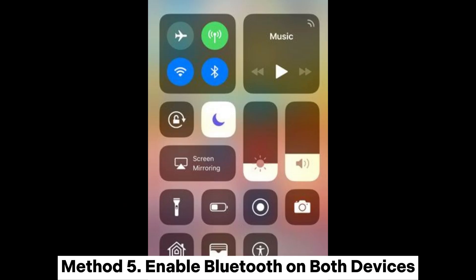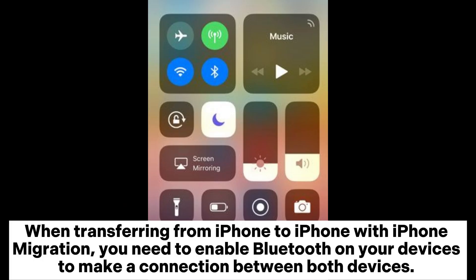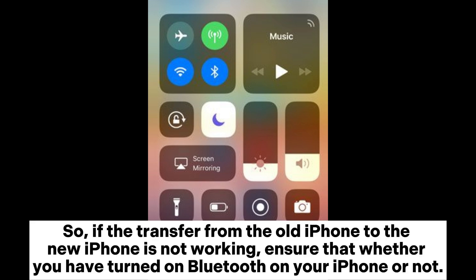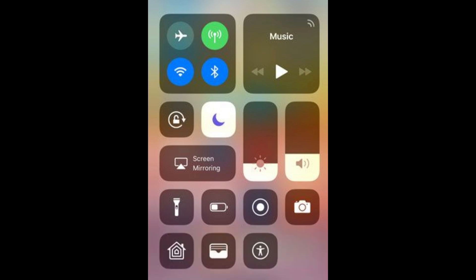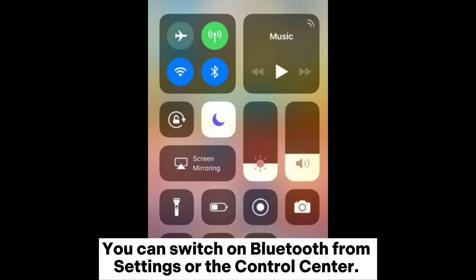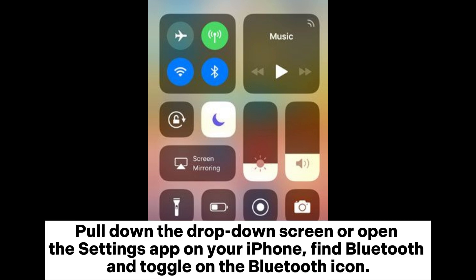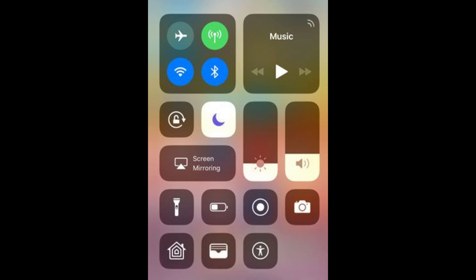Method 5: Enable Bluetooth on both devices. When transferring from iPhone to iPhone with iPhone migration, you need to enable Bluetooth on your devices to make a connection between both devices. If the transfer from the old iPhone to the new iPhone is not working, ensure that Bluetooth is turned on. You can switch on Bluetooth from Settings or the Control Center — find Bluetooth and toggle on the Bluetooth icon.